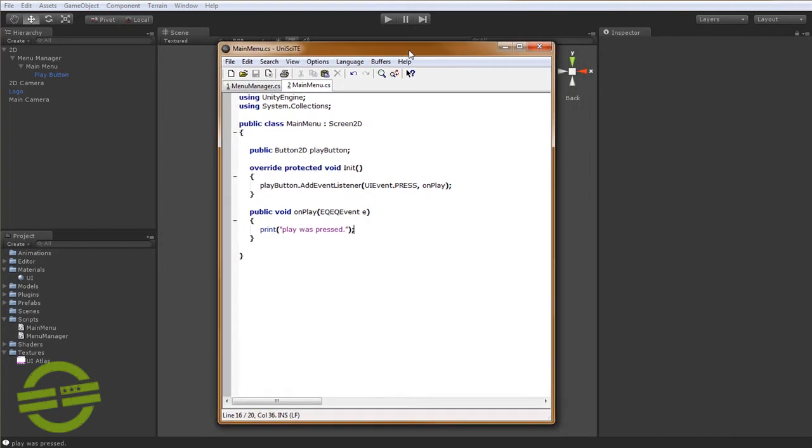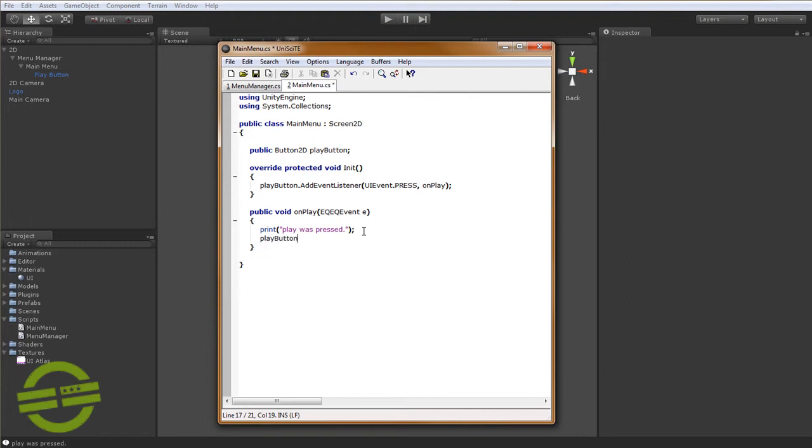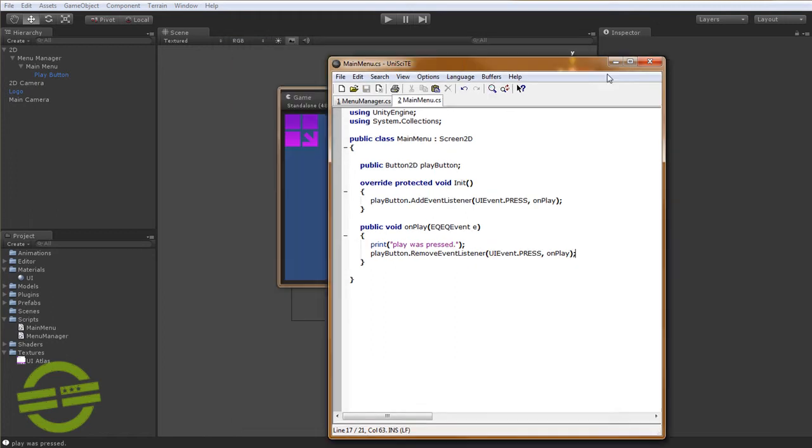Let's go back. So I'll show you how to remove the event listener. It's pretty much the same thing as adding it. You just say play button, remove event listener on play. So now it should do the same thing.